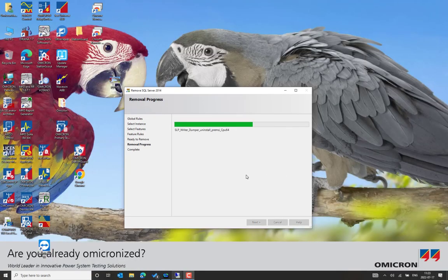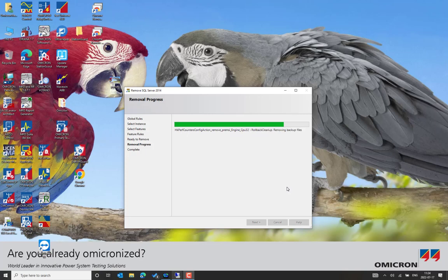The SQL uninstallation process takes a few minutes. PCM 600 uses SQL as supporting software to store the project files created in PCM 600, to compress them, and to store historian information. This information requires some time to be removed properly.